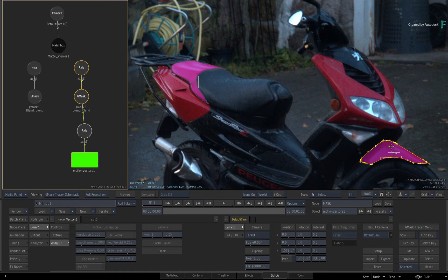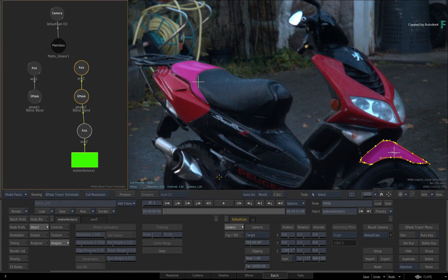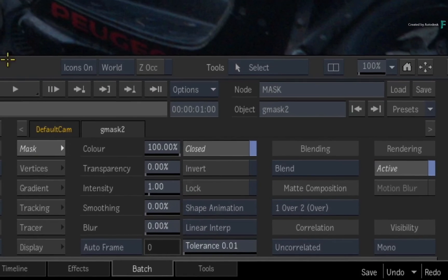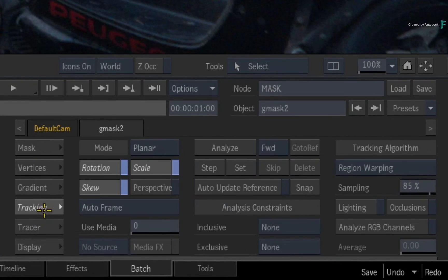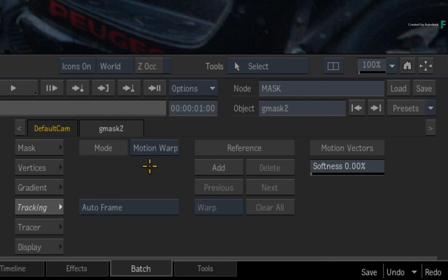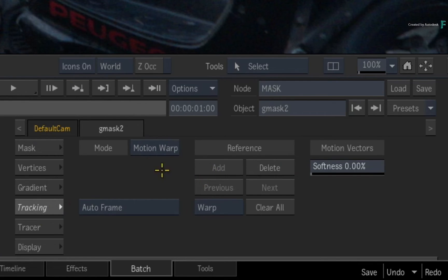In order to track the mask using the motion vectors, select the Gmask node in the schematic and switch to its tracking menu. Change the mode to Motion Warp. Add a reference frame on frame 1 to lock the Gmask to the motion vectors.